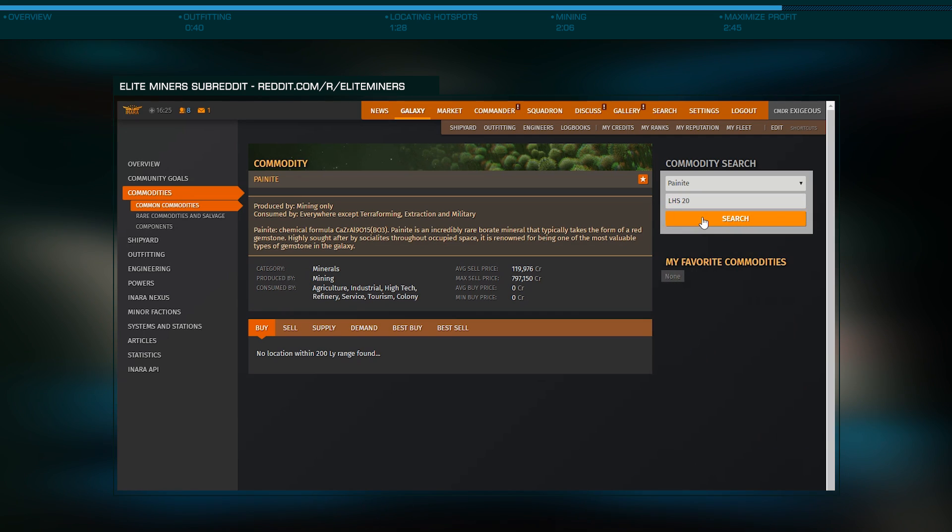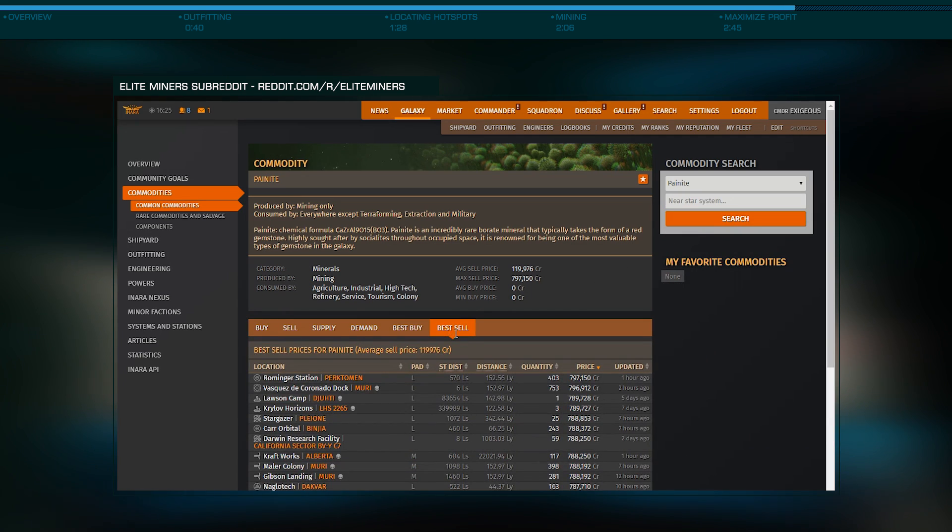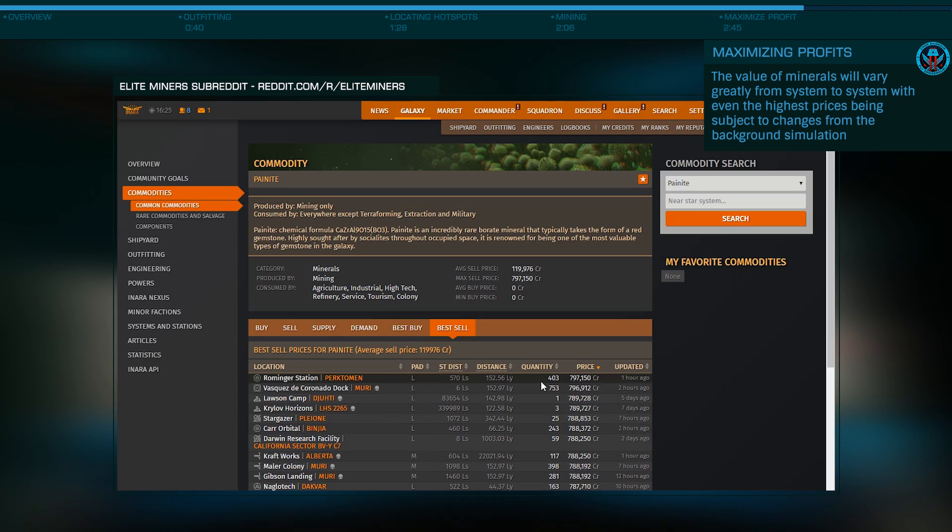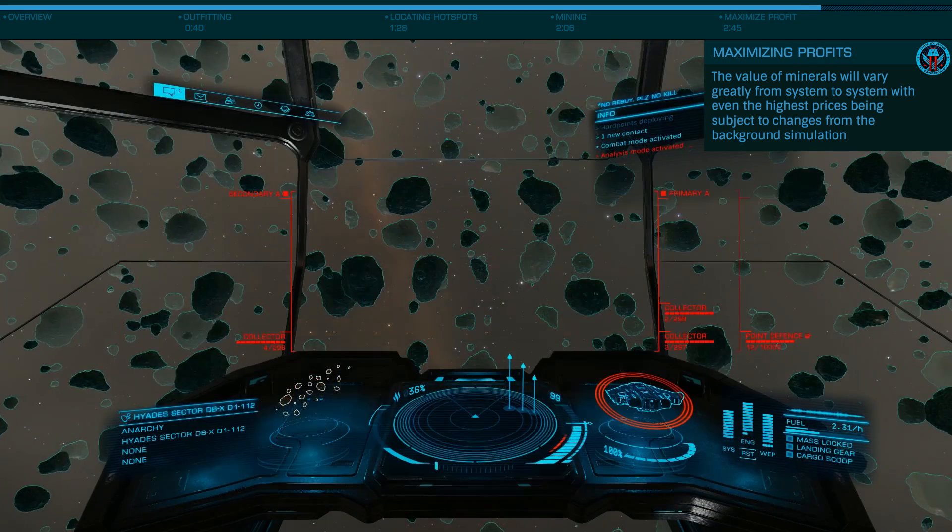Now, select the Best Sell tab to find the highest paying station nearby. You should be able to find something in the 800,000 credit per ton range as of this publication.